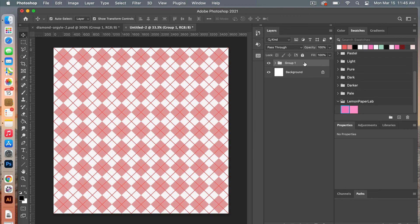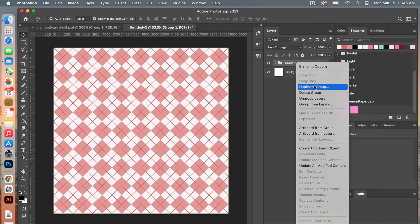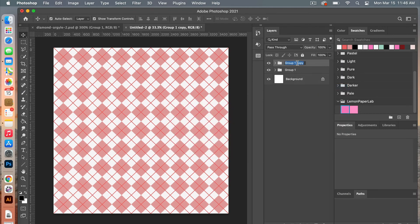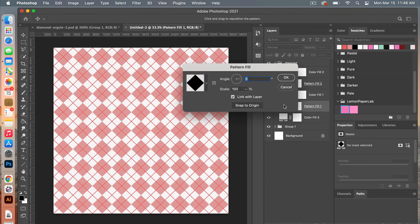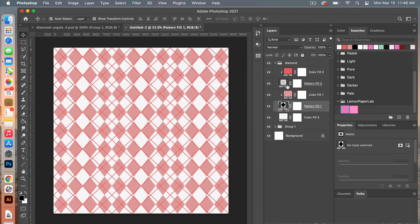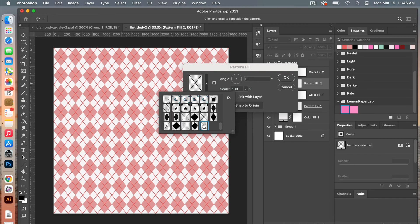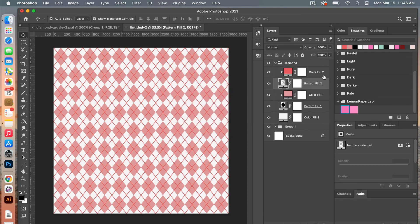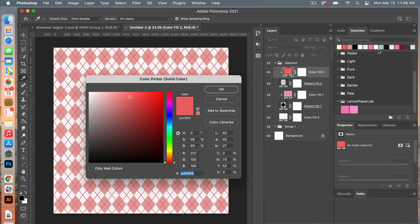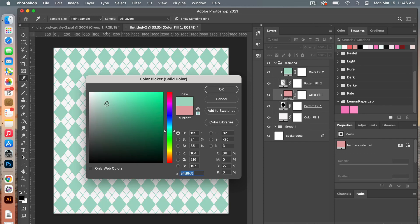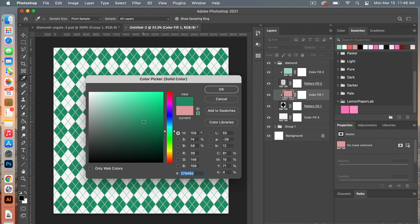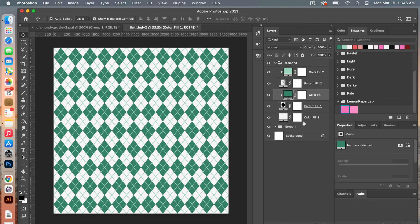Jumping back into our document, we have our group. Let's go ahead and duplicate this group, clicking OK, and give it a name for our new pattern. Hitting the drop-down to open the contents, we will select our new patterns, clicking OK. Then we'll change the other pattern layer and click OK. So now we have our new pattern. Let's go ahead and change the colors — trying a mint, and then making the other one a little bit darker. Now we have our two patterns.